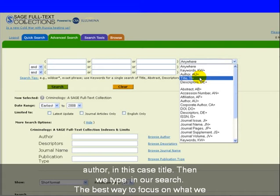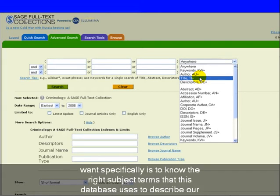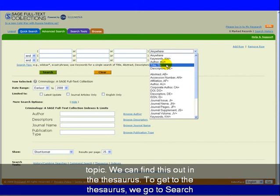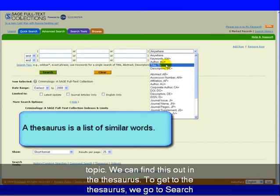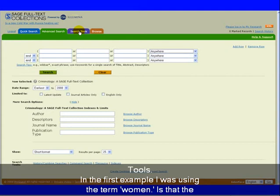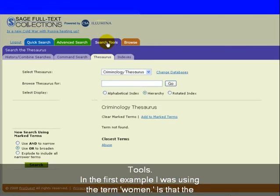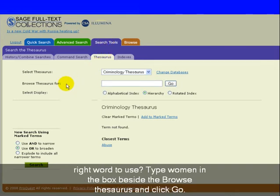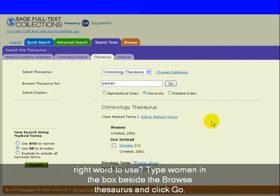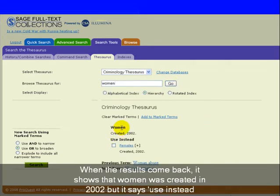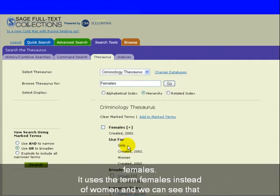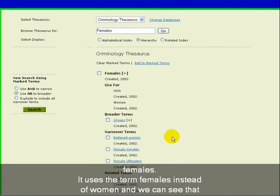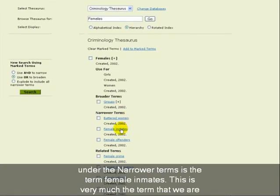The best way to focus on what we want specifically is to know the right subject terms that this database uses to describe our topic. We can find this in the thesaurus. To get to the thesaurus, we go to Search Tools. In the first example, I was using the term women — is that the right word to use? Type women in the box beside Browse Thesaurus and click Go. When the results come back, it shows us women was created in 2002, but it says use instead the term females. Under the narrower terms is the term female inmates, which is very much the term we're looking for.